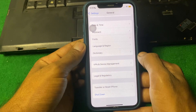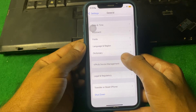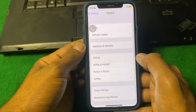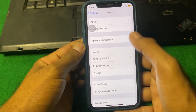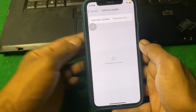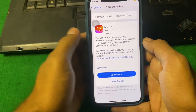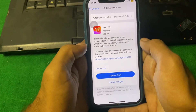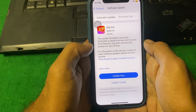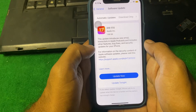If the problem is still there, scroll up and tap on Software Update. Make sure there is no update on your device — if there is an update, simply install it and check if the problem is fixed or not.